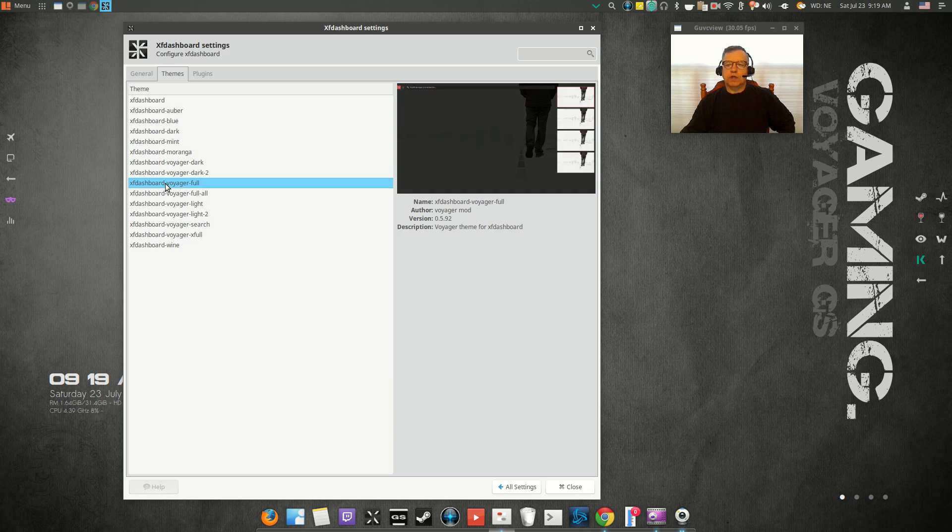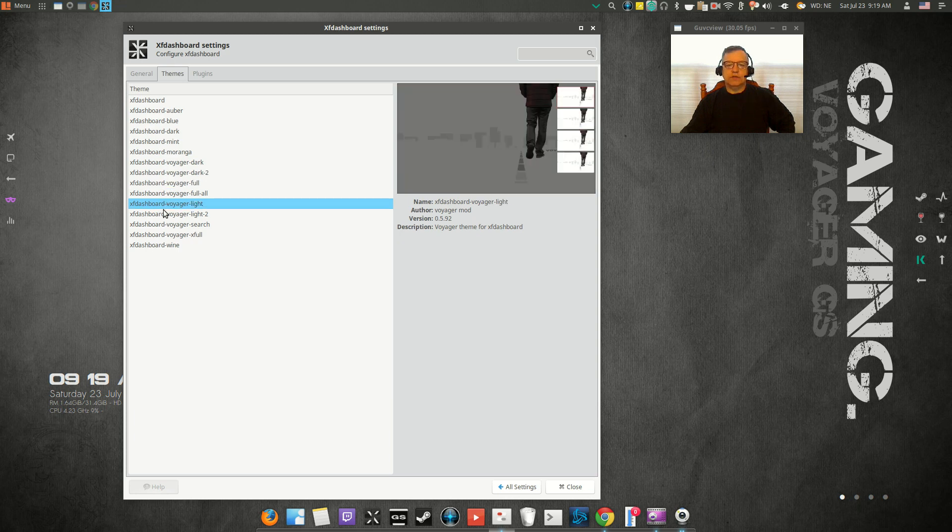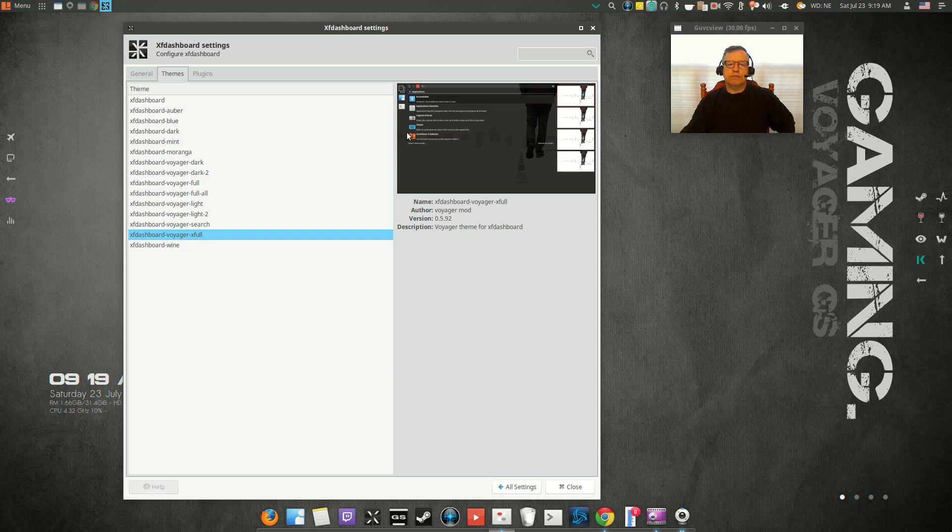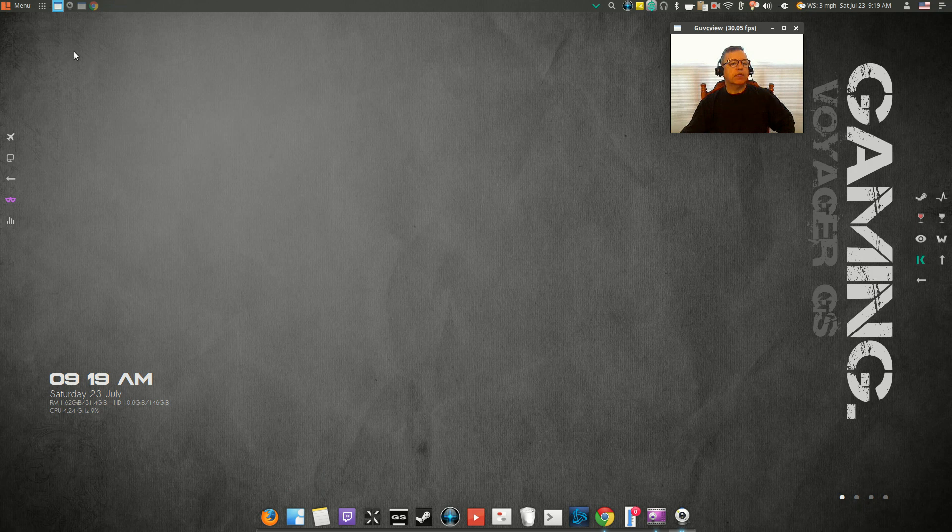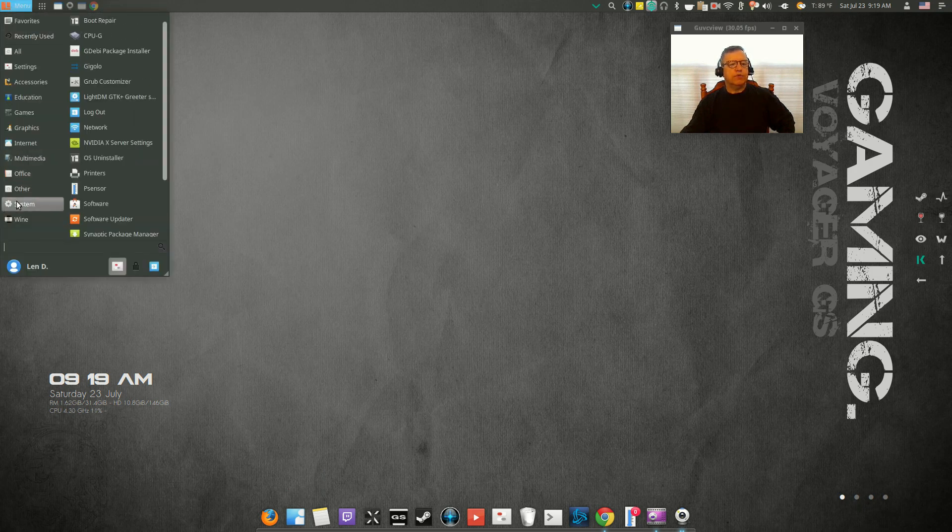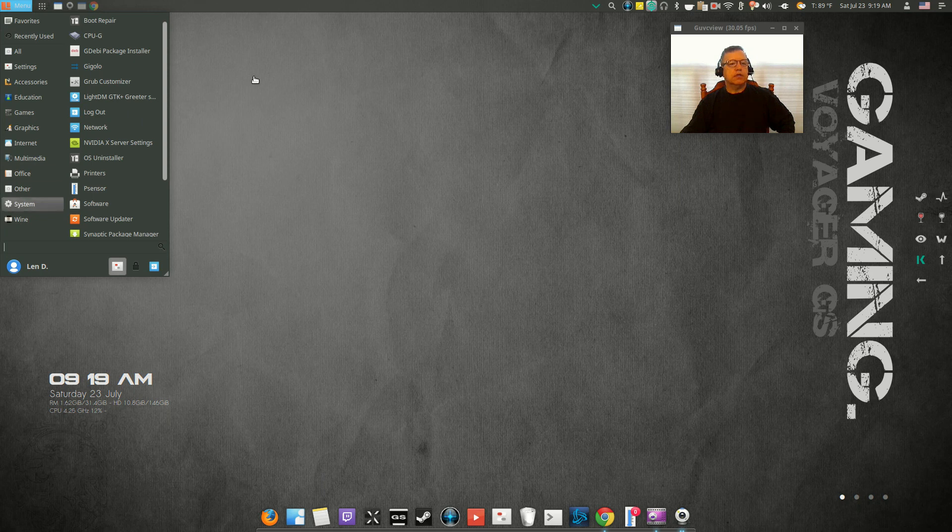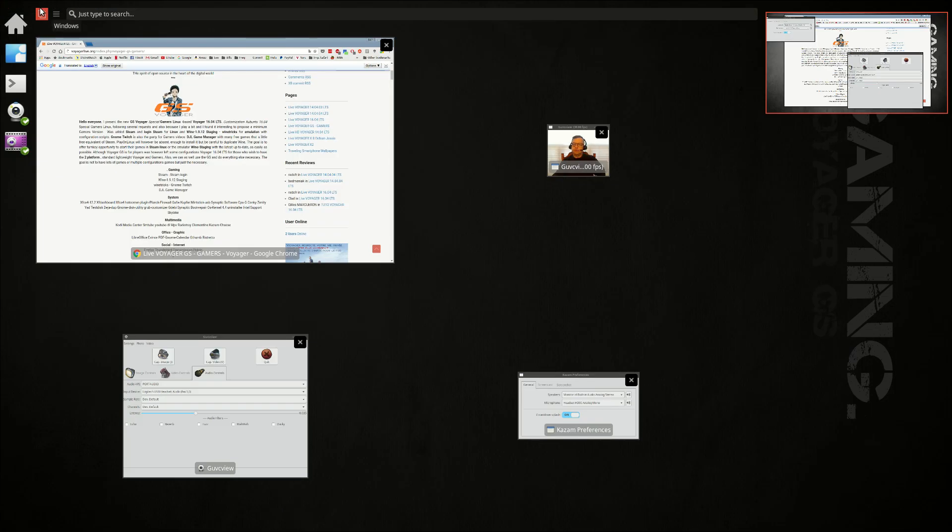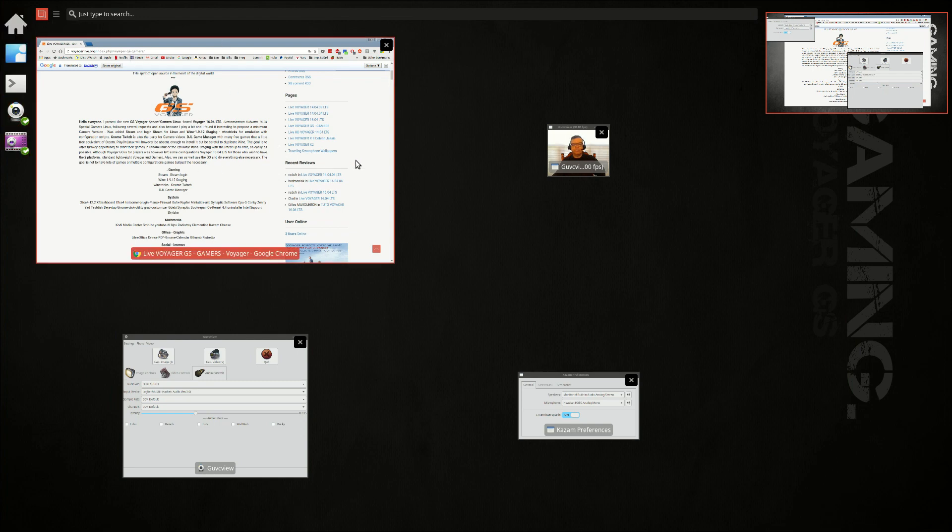And then you've got a lot of different looks. So for example, if you have XF dashboard Voyager X full, you'll get your spaces and some choices here. I'm going to leave that one so we can pop it up from the menu.